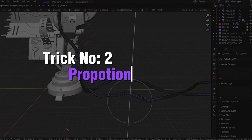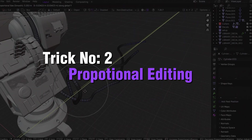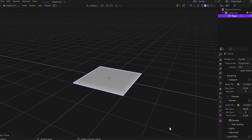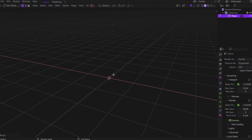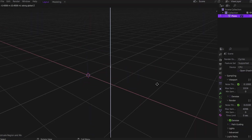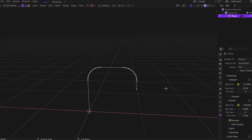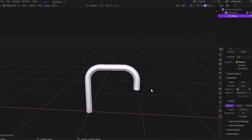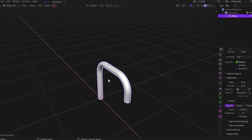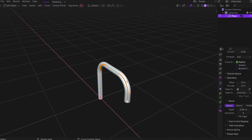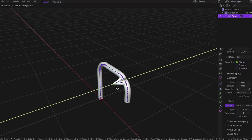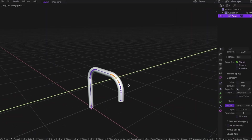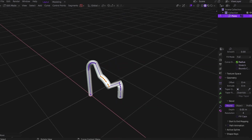Trick number 2: proportional editing and how it can save your cables. This is a mistake I used to make all the time. Let's say I'm creating a cable — I start with a plane, merge at center, extrude the shape, press Ctrl+Shift+V to pivot the lines, then convert it to a curve and increase the density. Looks fine, right? But later I want to bend the cable or fix some overlaps, and suddenly everything looks wrong. Dragging a vertex only deforms the mesh — it doesn't bend, it breaks the flow. I used to redo the whole thing just to fix it.